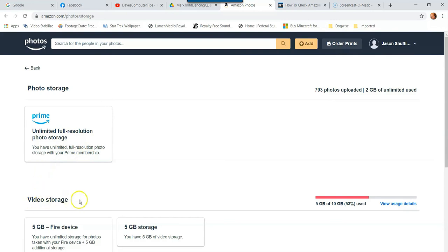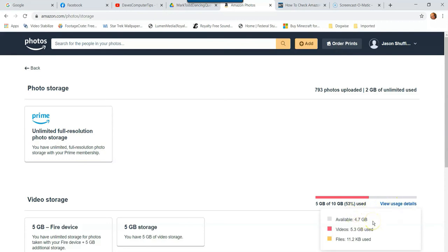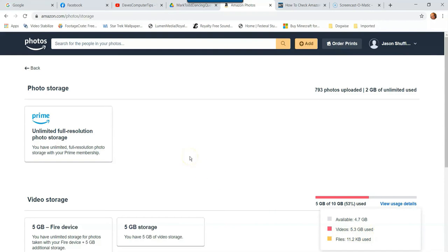Now down below you'll see video storage. If I wasn't a Prime member, I would have the same look right here. It says how much I've used, it would show the same thing up here. So to view this, you can hit view usage details. And this actually breaks it down for you. So I have 4.7 gigabytes available. The videos, I've used 5.3 gigabytes and some files, which is a little bit on the kilobytes, which is weird.